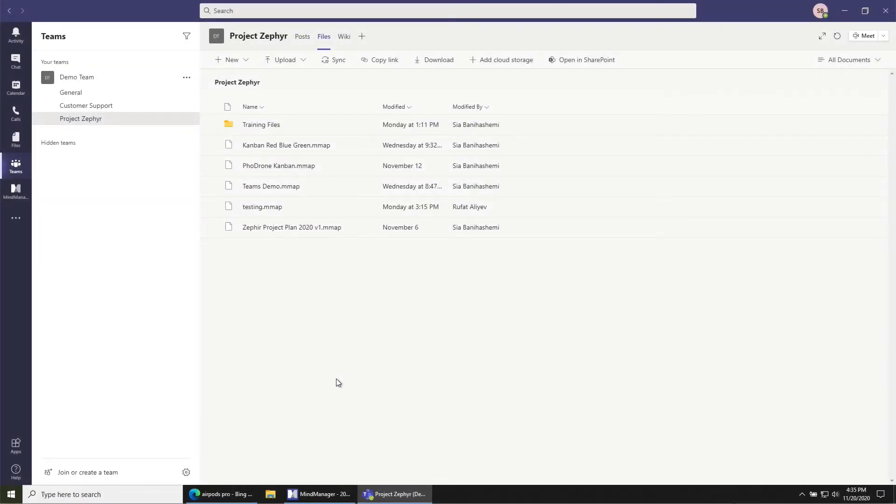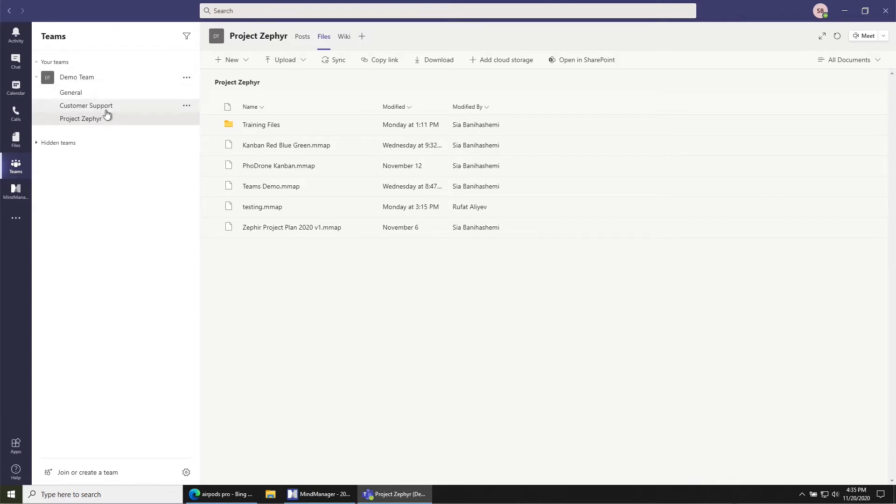Let's say there's a file inside of Teams that you want to make really easy to find and open for everyone on your team. The first thing you're going to want to do is navigate to the team and the channel where the file exists.